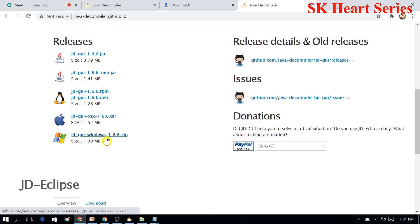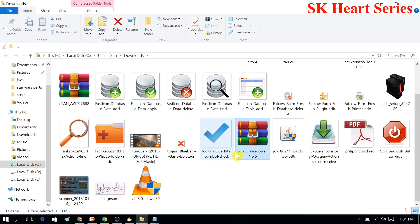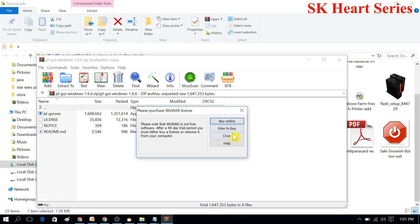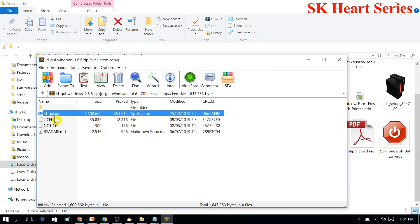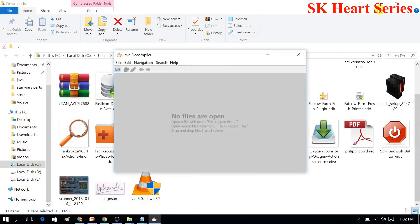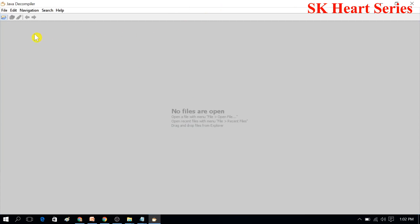Then go to the download section, and select whichever operating system you have. My operating system is Windows, so I am selecting the Windows download. I have already downloaded it, so I go to Show Folder. When you go to Show Folder, double-click it, open it, and go to the exe file — JD-GUI dot exe. You have to run that file. When you open that file you can see the interface.